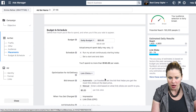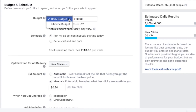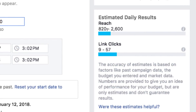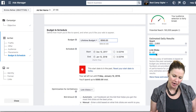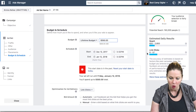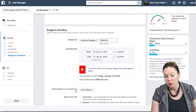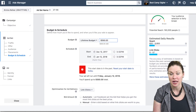Now let's go down to the budget to understand what would be sufficient to reach this audience. If I want to reach them over the course of a month with $350, I'm probably only going to reach between 820 and 2,600 people per day, and generate 9 to 57 clicks. Facebook ranges tend to be really broad because they're not sure what will happen day-to-day. If my goal is to reach 150,000 people, I'm only reaching a small fraction — even at 1,000 people a day over 30 days, that's not even 25% of the target audience.